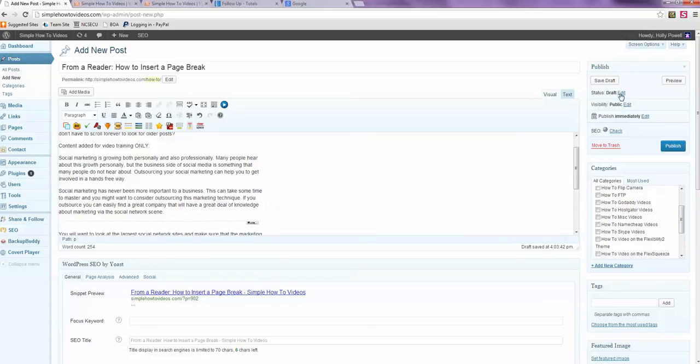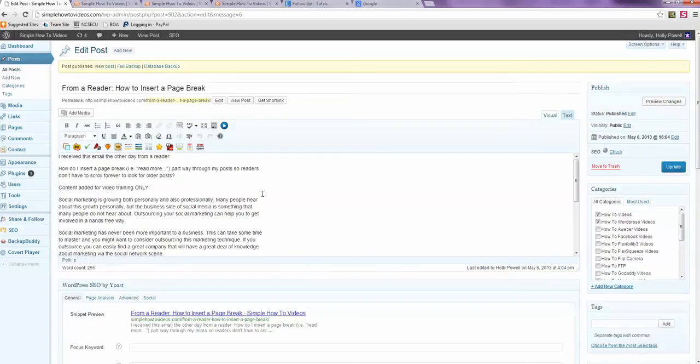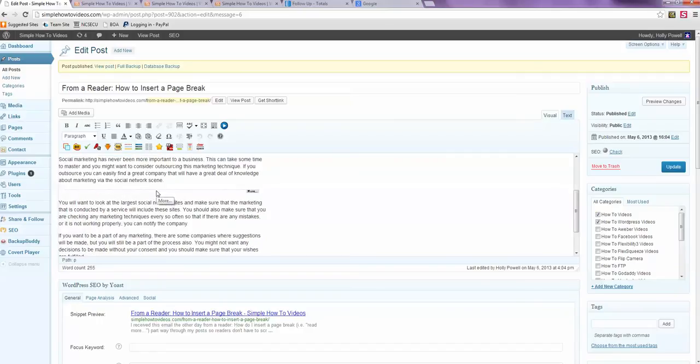Let me save it as a draft. Okay. So what I did was I just added some content and I added a read more tag here.